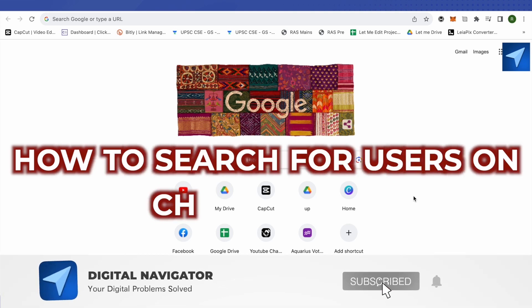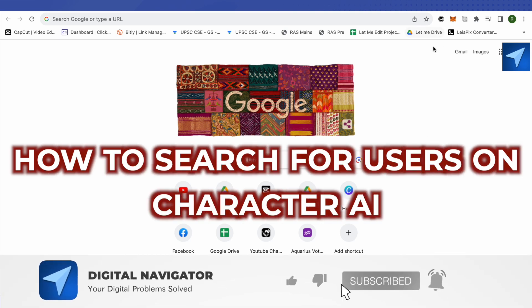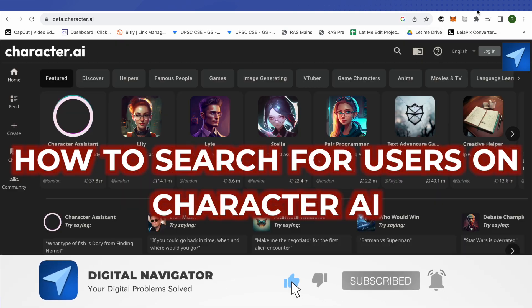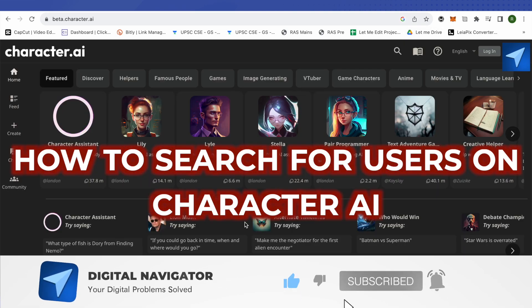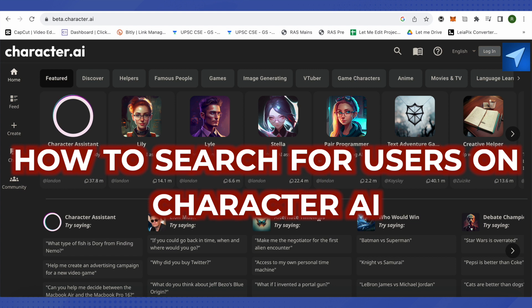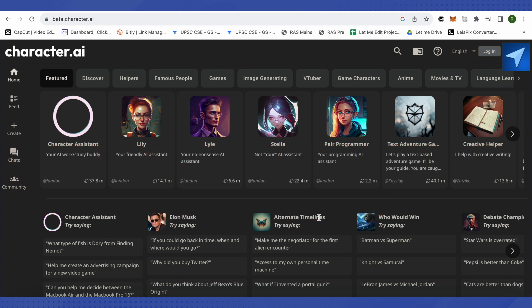How to search for users on Character AI. Hello everyone, welcome to our channel. Today we will see two ways to look out for different users on Character AI. Currently, when you go to the search option, you will be able to find different characters and not the users.